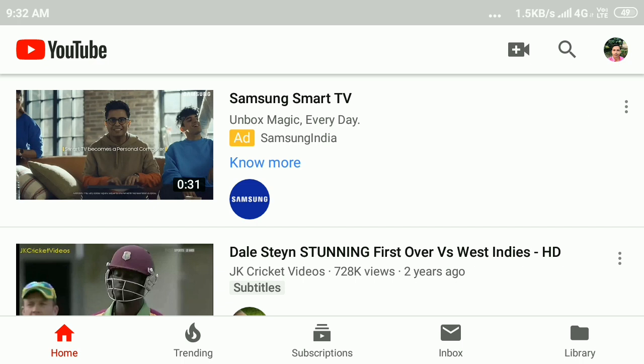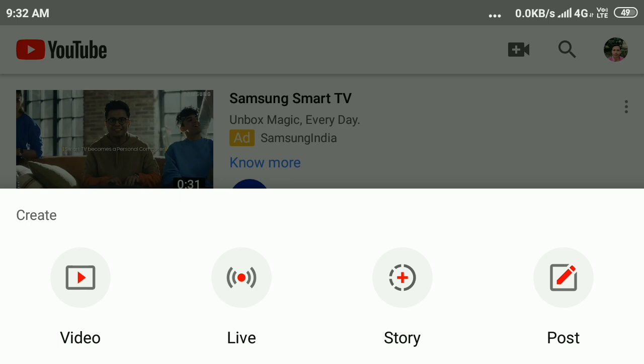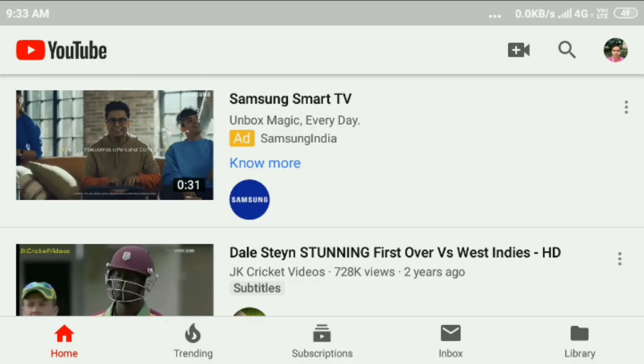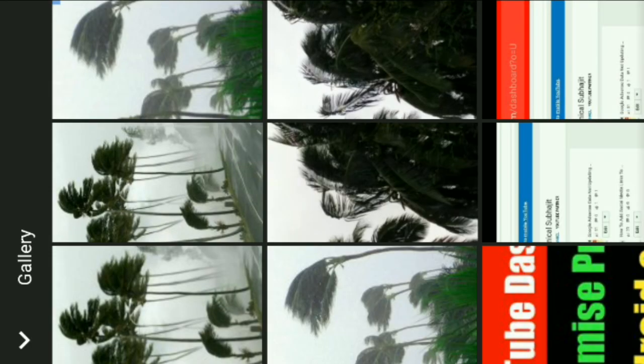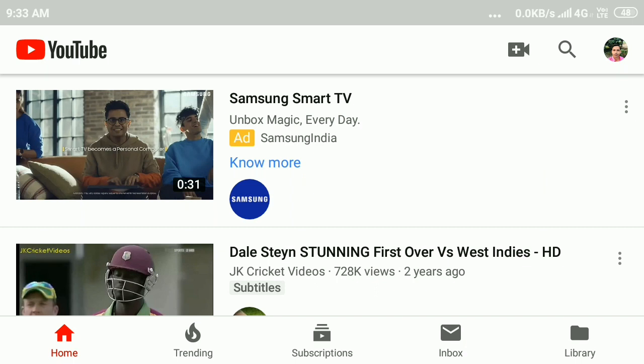Here you can see the stories feature. Click on story and create a video, or you can click on your gallery icon. Here you can select any picture and create your story.